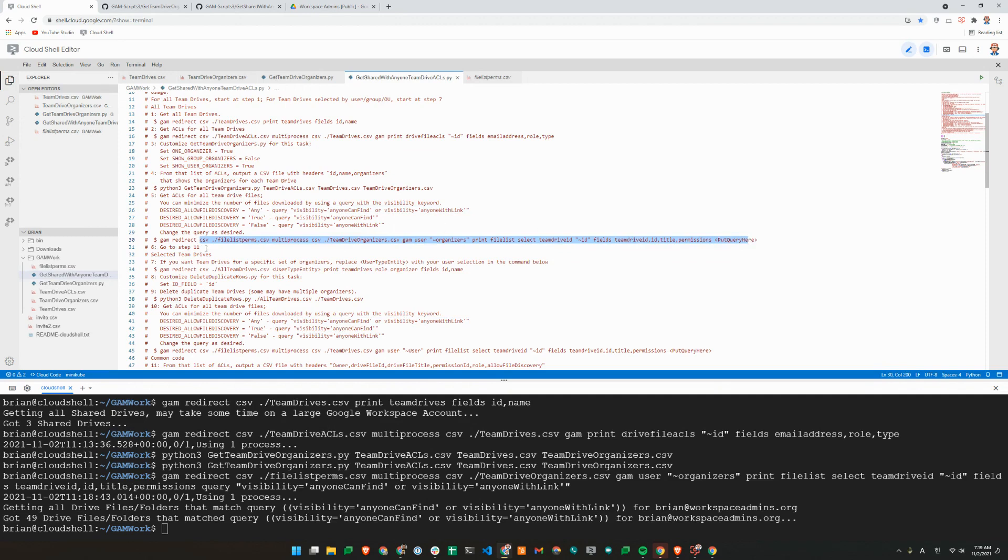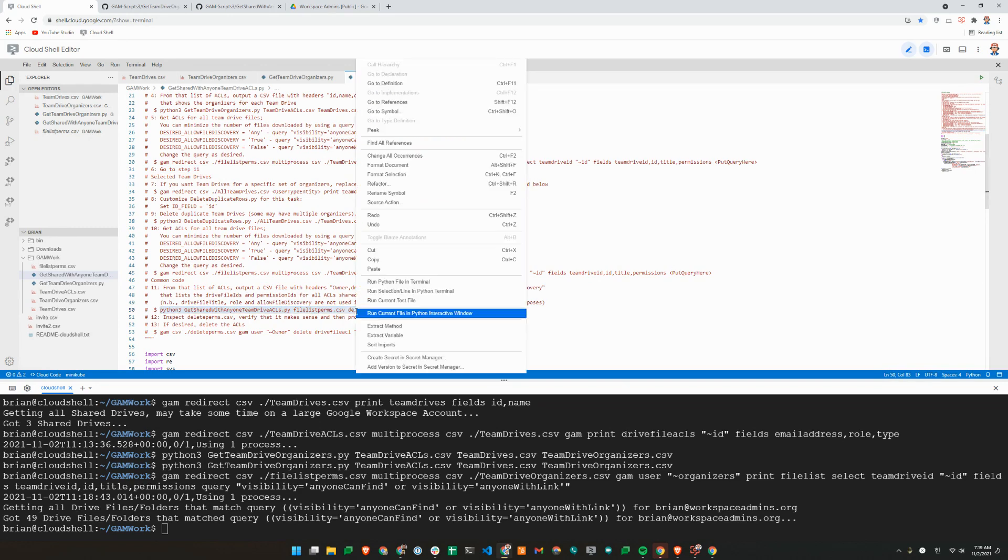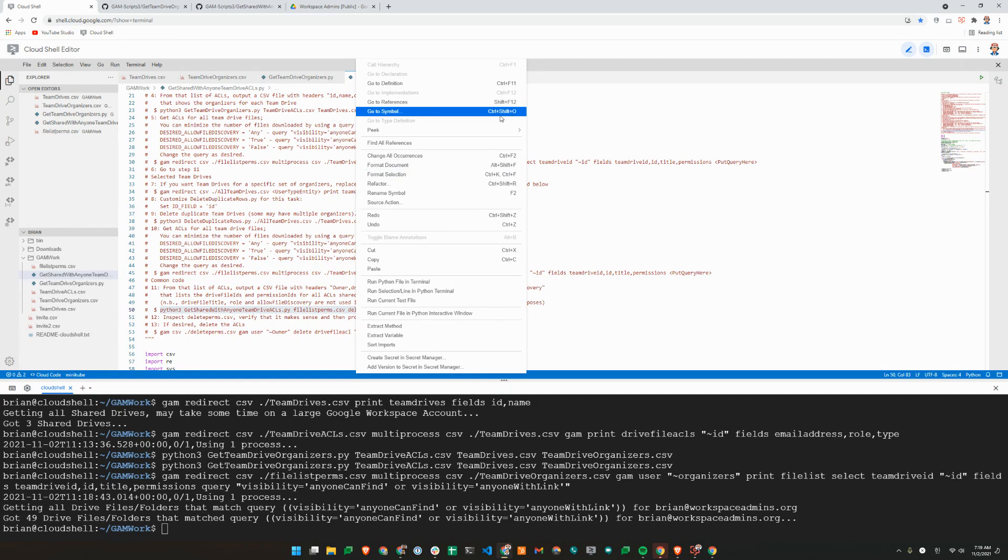We finished step five. Now step six says to go to step 11. So we'll go to step 11. From the list of ACLs, I'll put a CSV file with headers owner, drive file ID, drive file title, permission ID, role, allow file discovery. So this is an actual script that we'll be running, which is the get shared with anyone team-drive ACLs.py. So I'll copy this. This will basically clean up the CSV file that we just created.